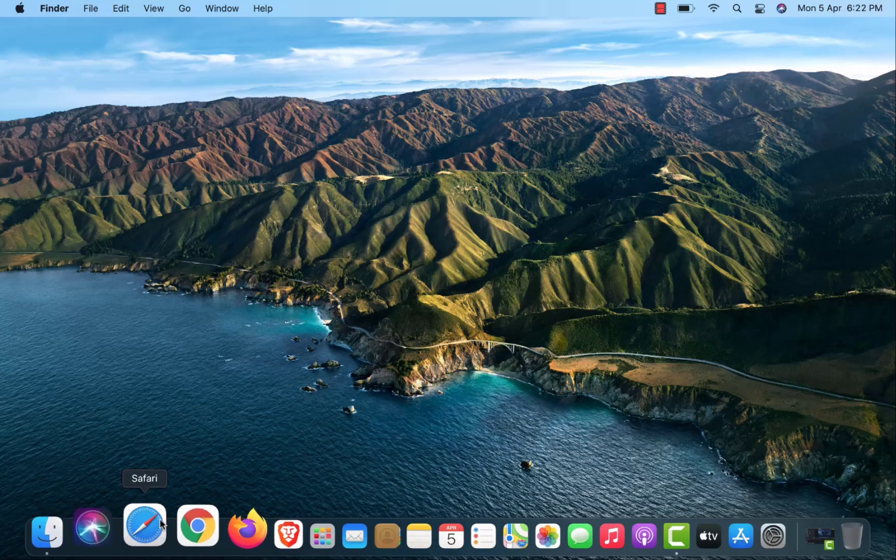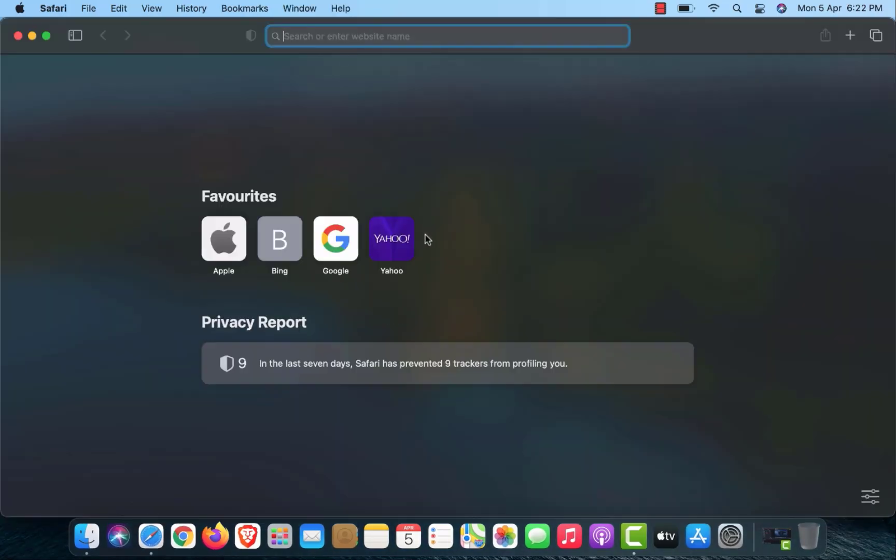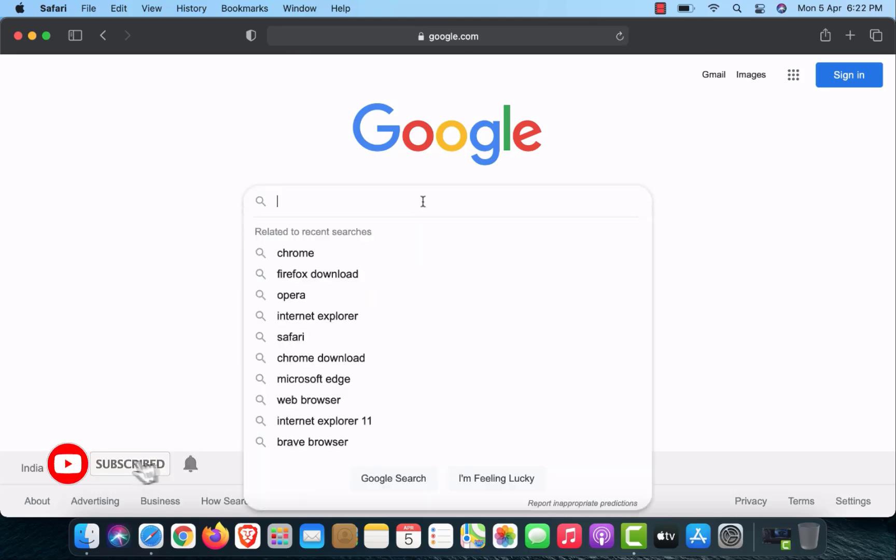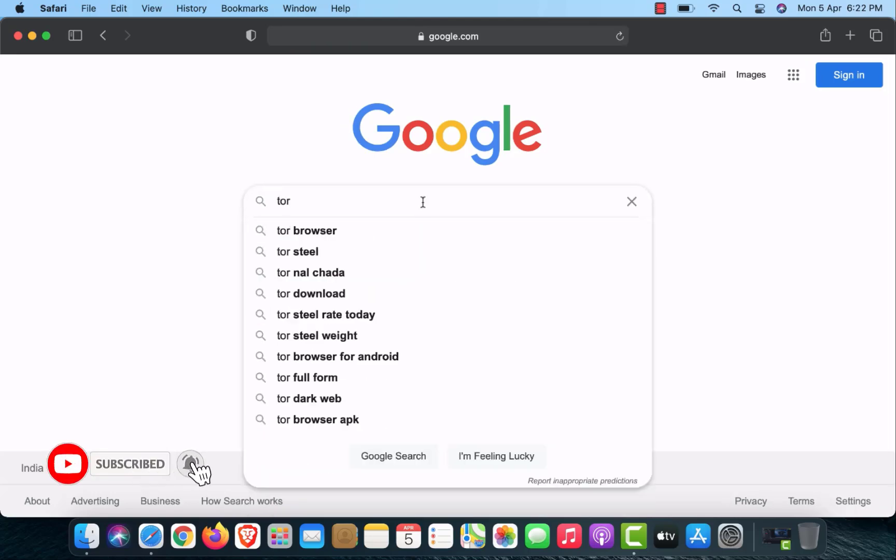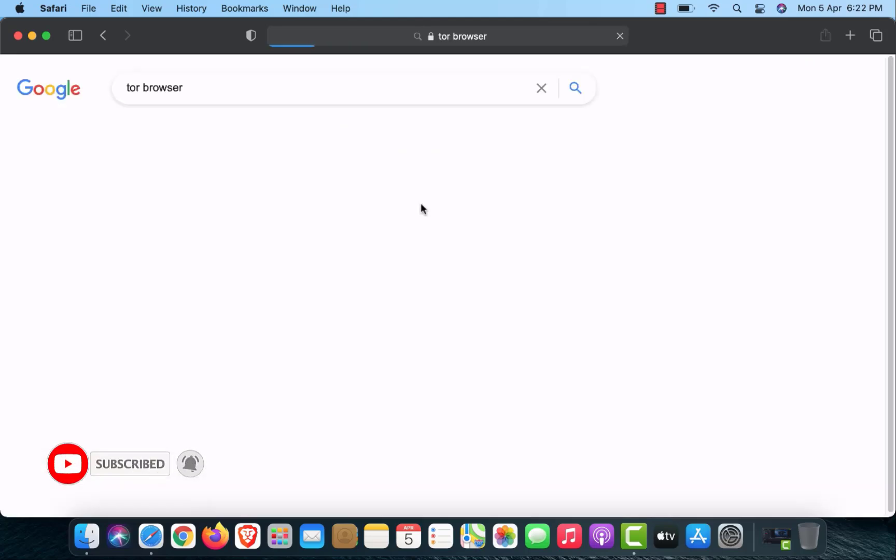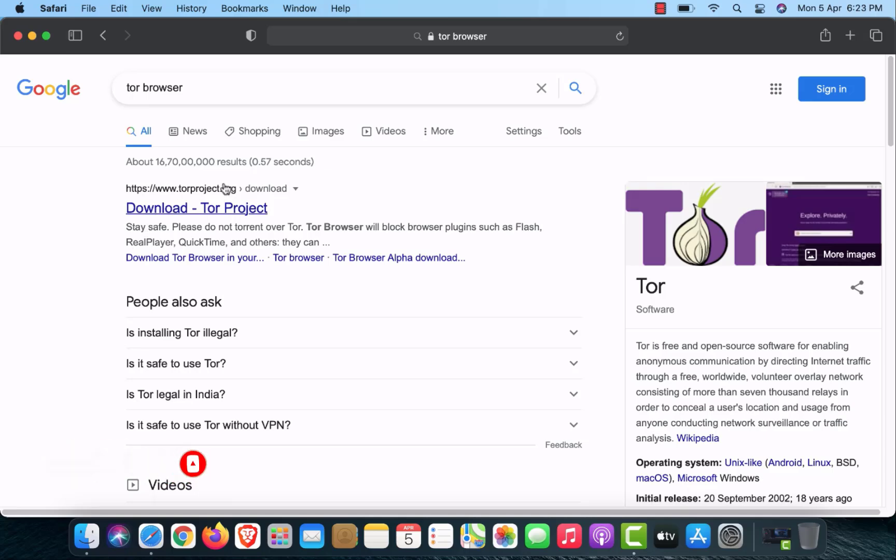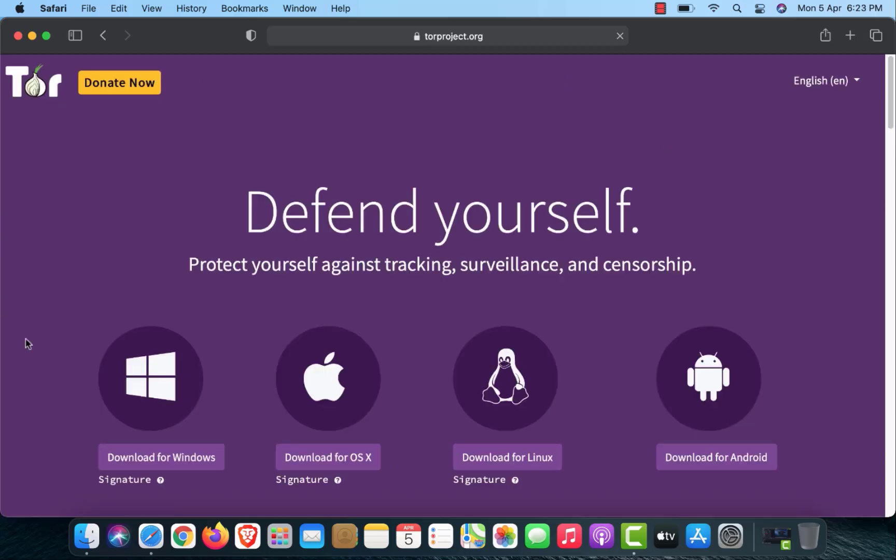First of all, open the Safari web browser and open google.com. In the Google search box, just type Tor Browser. Here you have to open the official website. I will give the link in the description.